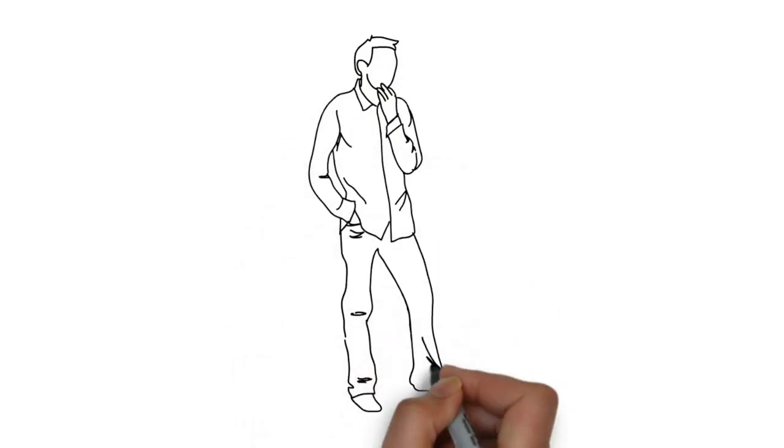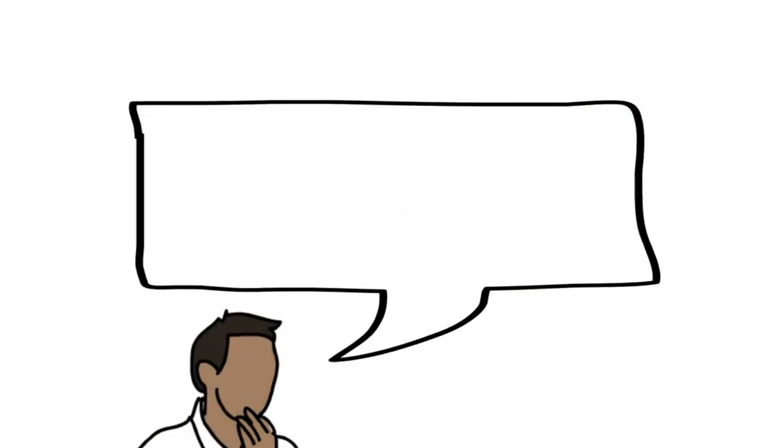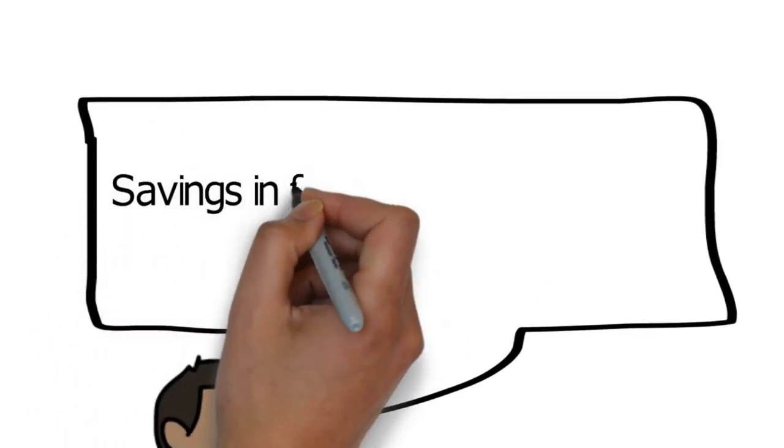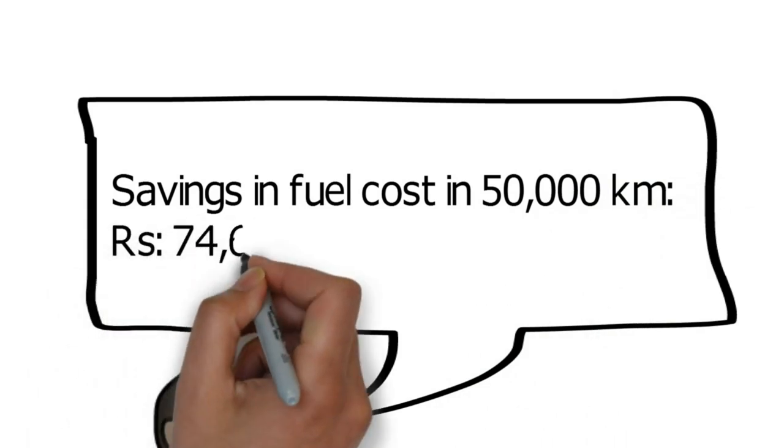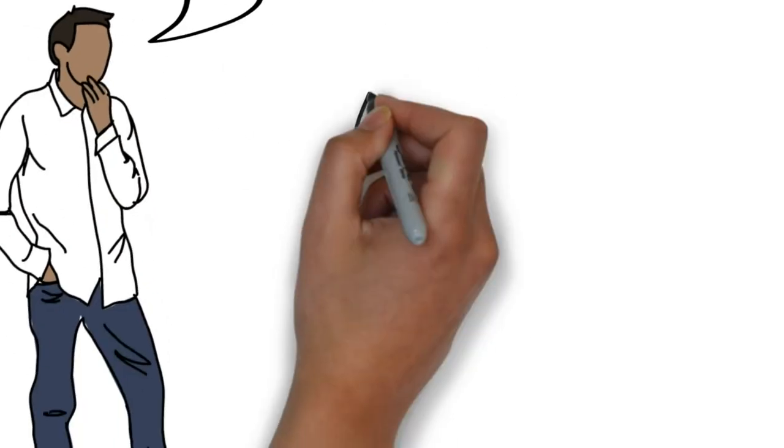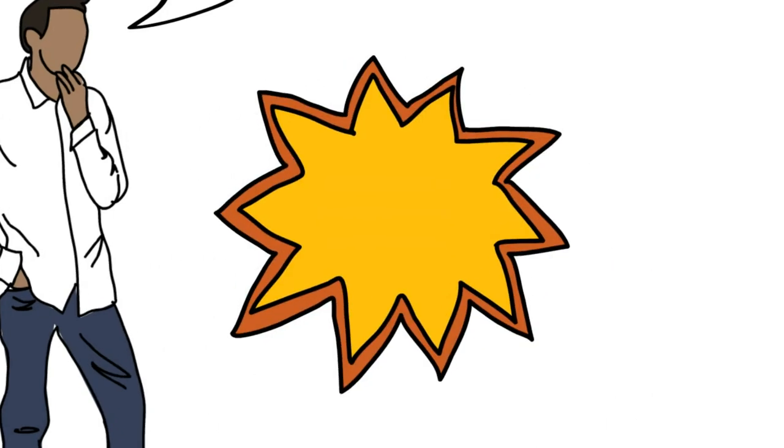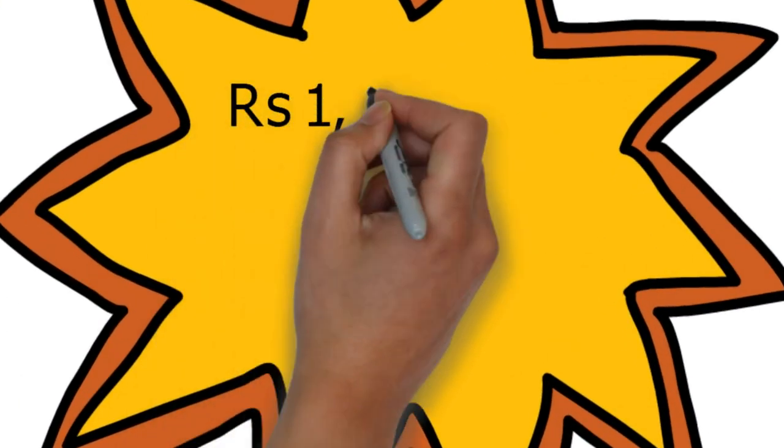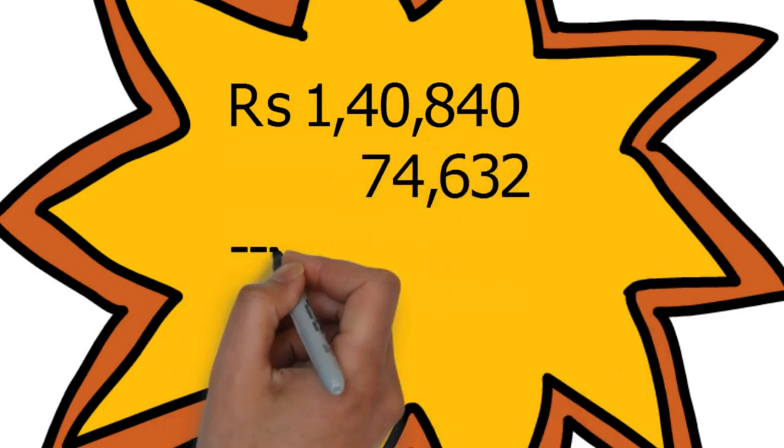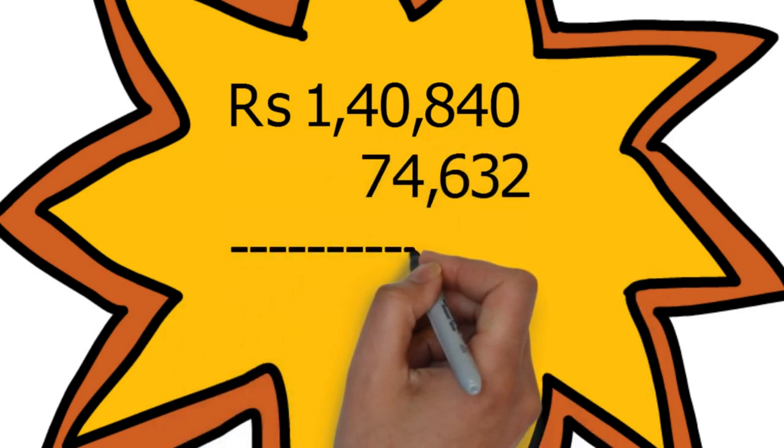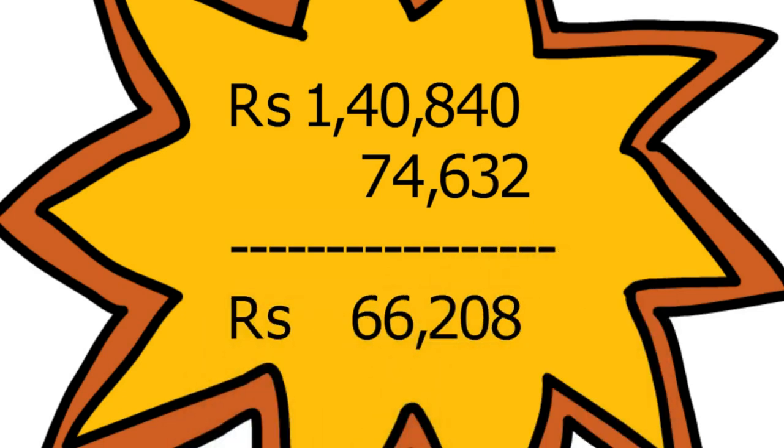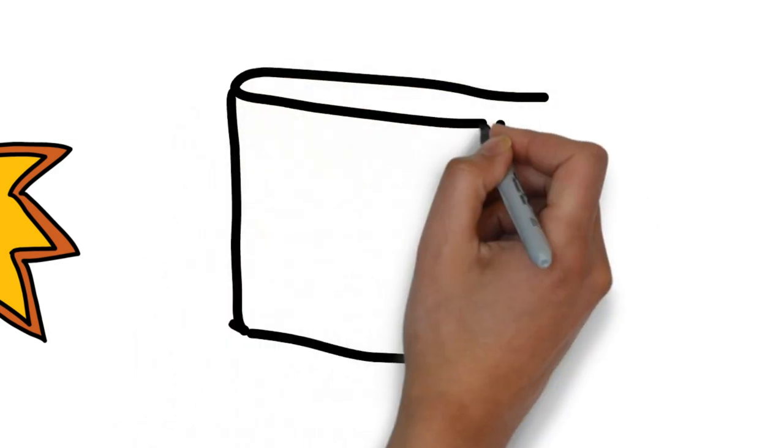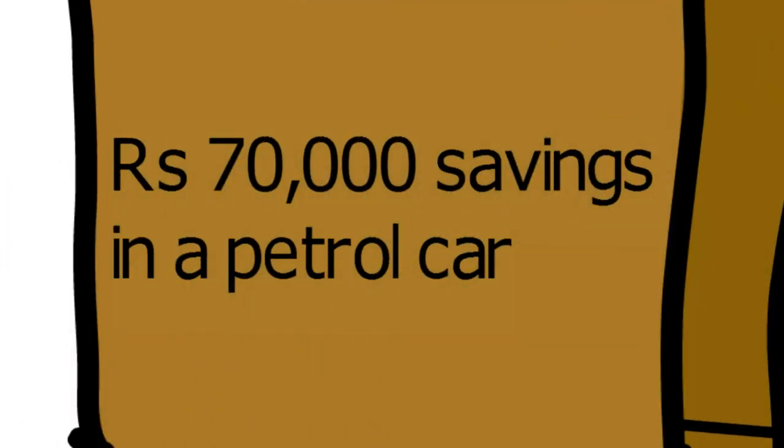Now you might be thinking, well then the diesel is cheaper right? Not exactly. Well if you own a diesel car you would have saved 74,632 rupees in fuel in 5 years / 50,000 kilometers. But remember the price of the car and the service cost difference of petrol and diesel, which is 1,40,840 rupees. Minus that to the 74,632 rupees in the fuel cost and still you would have saved 66,208 rupees if you have bought a petrol car over a diesel. Almost 70,000 rupees is not a small amount of money.